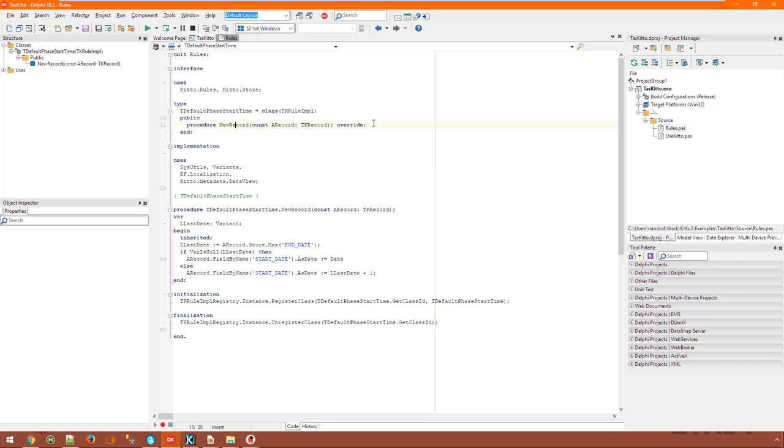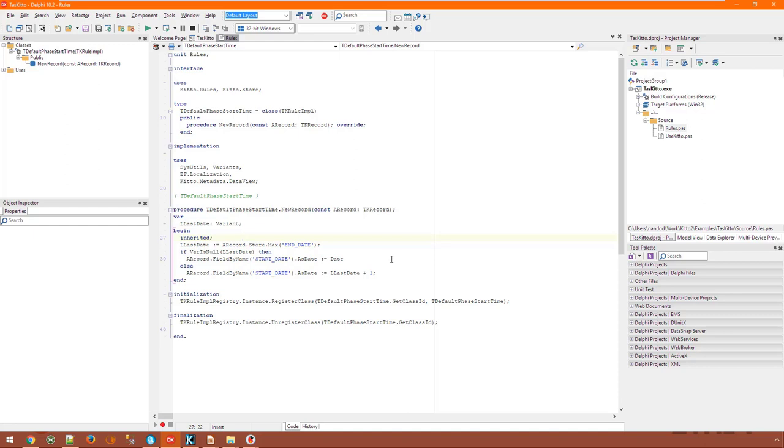It has access to the entire data store containing the record that has been inserted, which allows to perform a calculation through which a default value for the start date field is obtained. Stores in KITO are similar to Delphi data sets, but they don't have a current record pointer, meaning that all records are always available and can be passed around. Plus, they offer useful helper methods such as the max function used in the example.